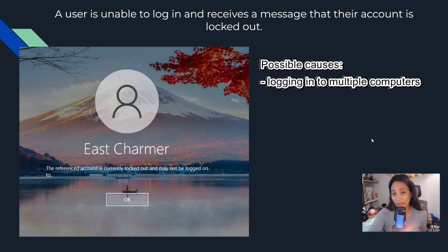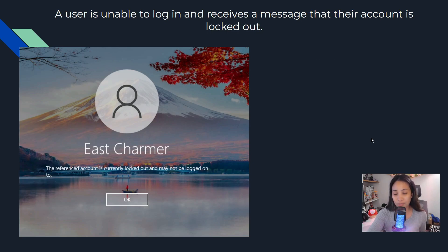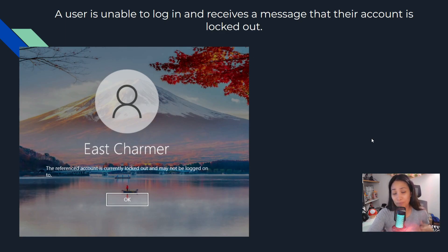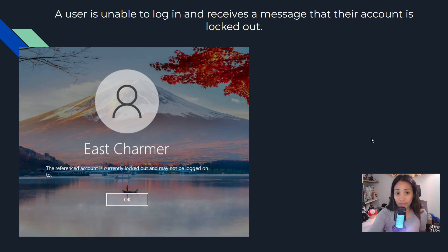Usually what happens is some users log into different computers because they move around, and if they recently changed their password, some computers might still have the old password cached and keep trying to authenticate with it. There may be background processes or applications still using the old password, which is now a bad password that didn't sync properly to the domain controller when the password was reset.